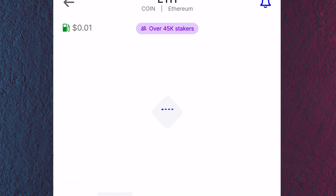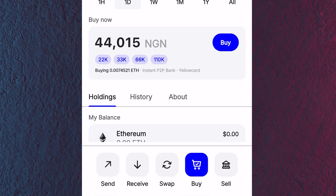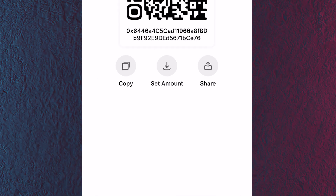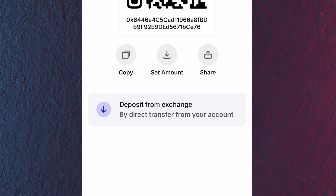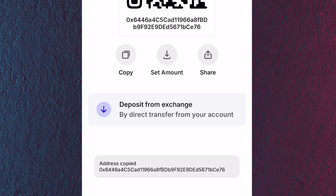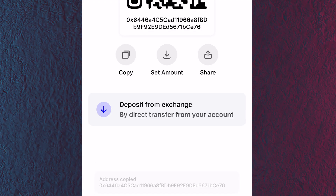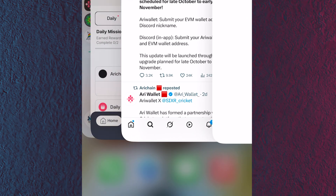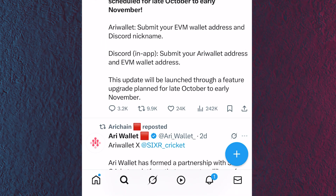Click on Ethereum, scroll down until you see 'Receive,' click on the Receive button, then copy it. That is how to copy your EVM wallet address. The second thing they are asking for is your Discord nickname.